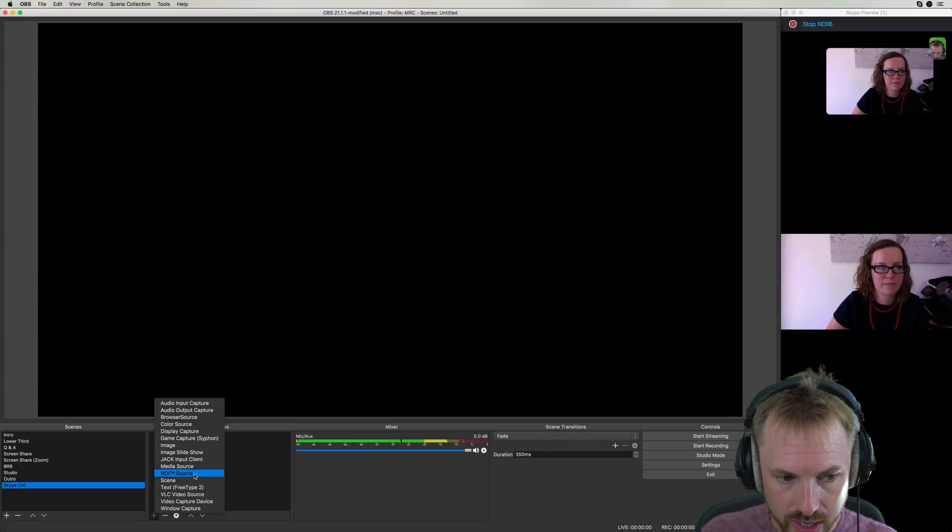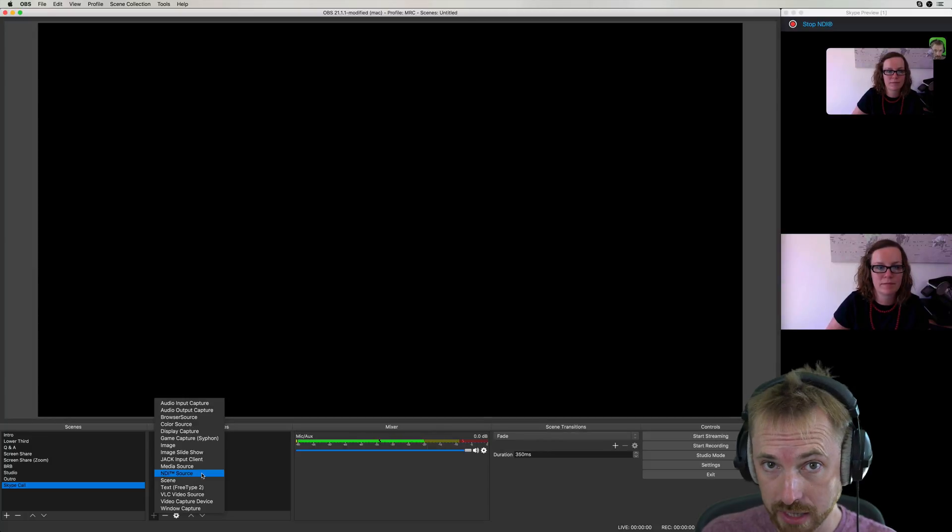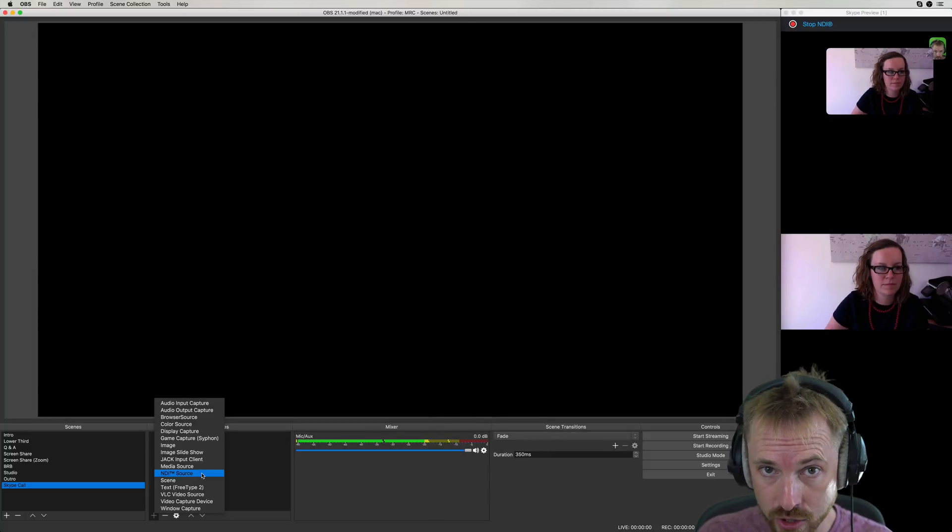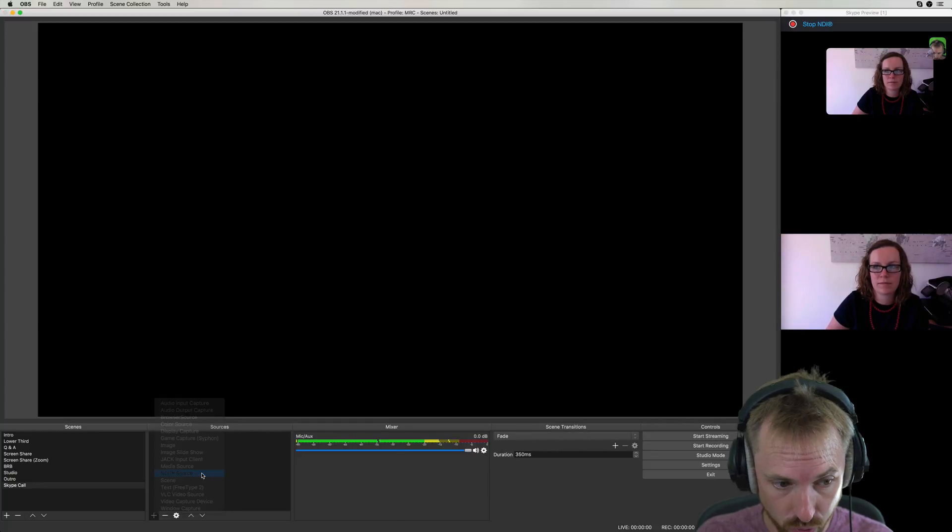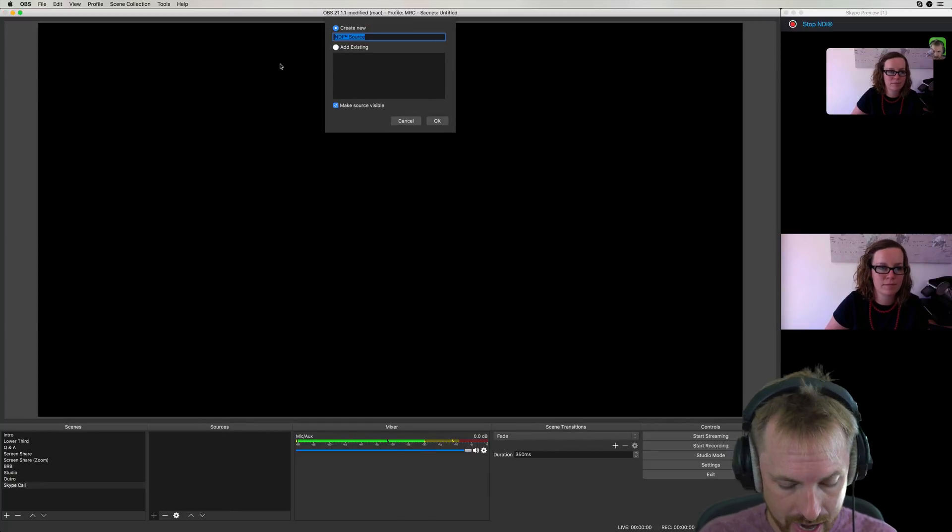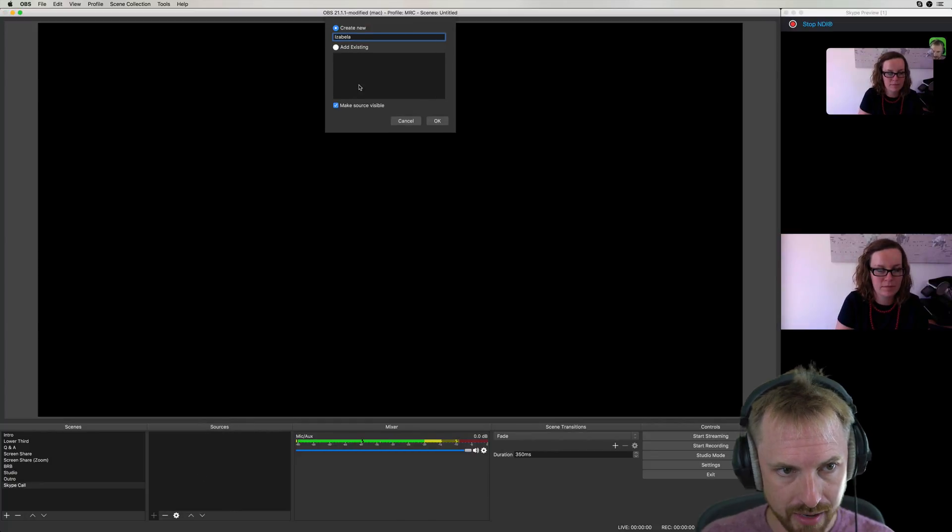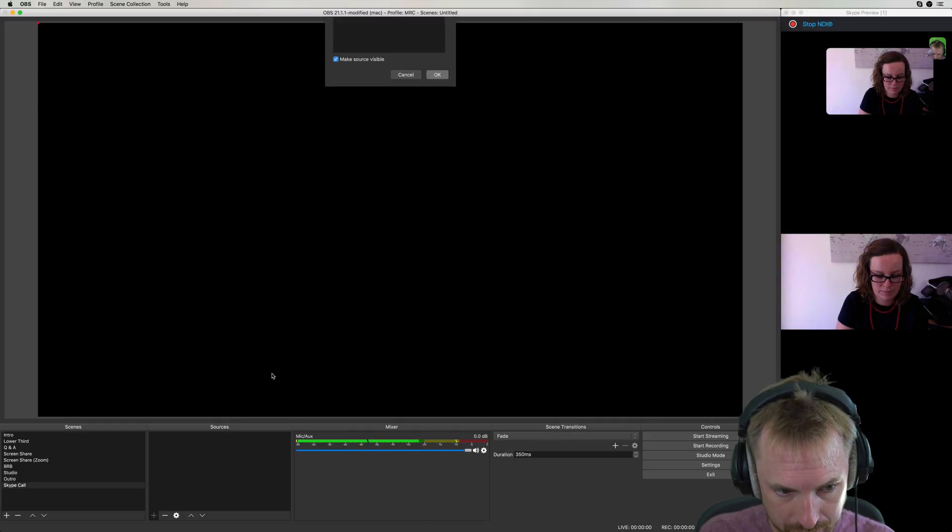an NDI source. This is not in OBS Studio by default. You will need to download the plugin from the OBS Studio website called NDI source. Then you can add a source. I'm going to call this Isabella, like so. Create a new source called Isabella.